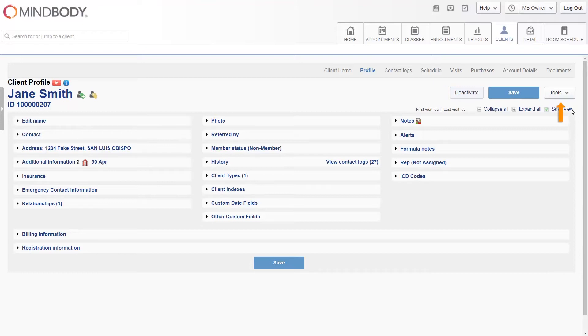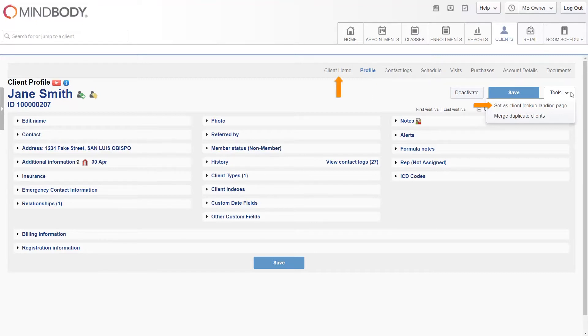You may also use the tools button to set this page as the client lookup landing page, which means you'll be brought to the client profile screen first when looking up a client instead of the client home screen. You can also select the merge duplicate clients option if the client has more than one profile.